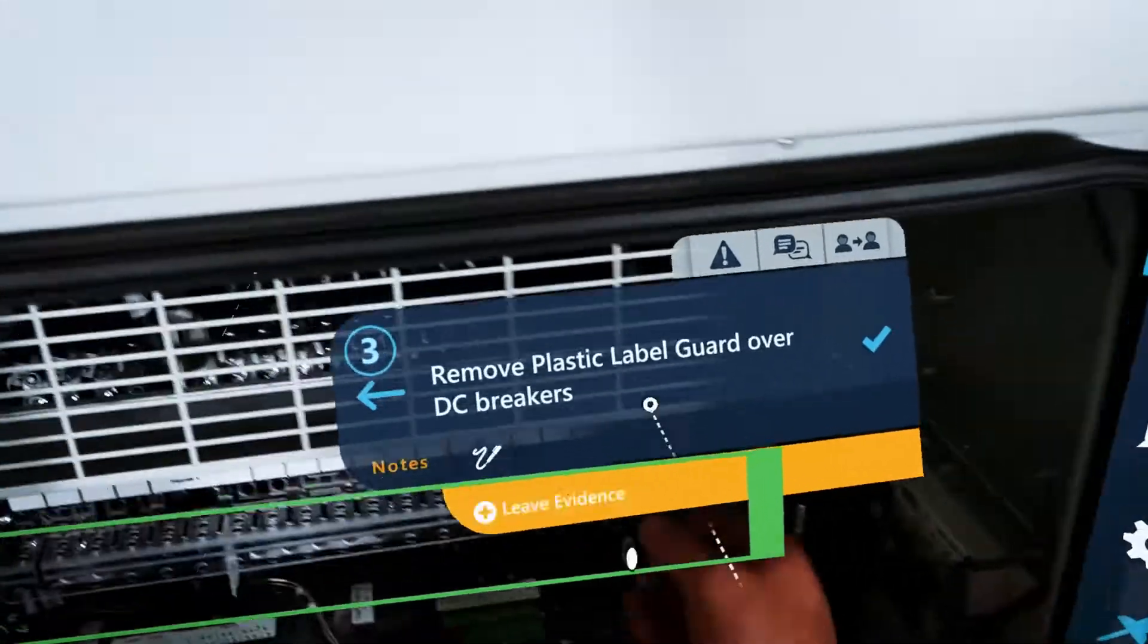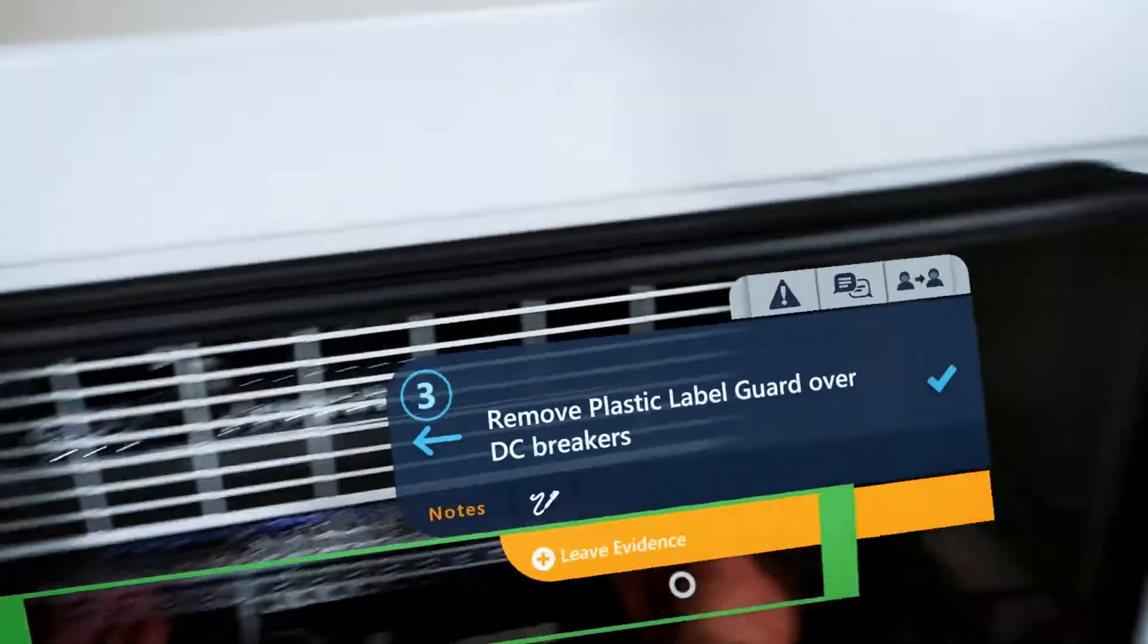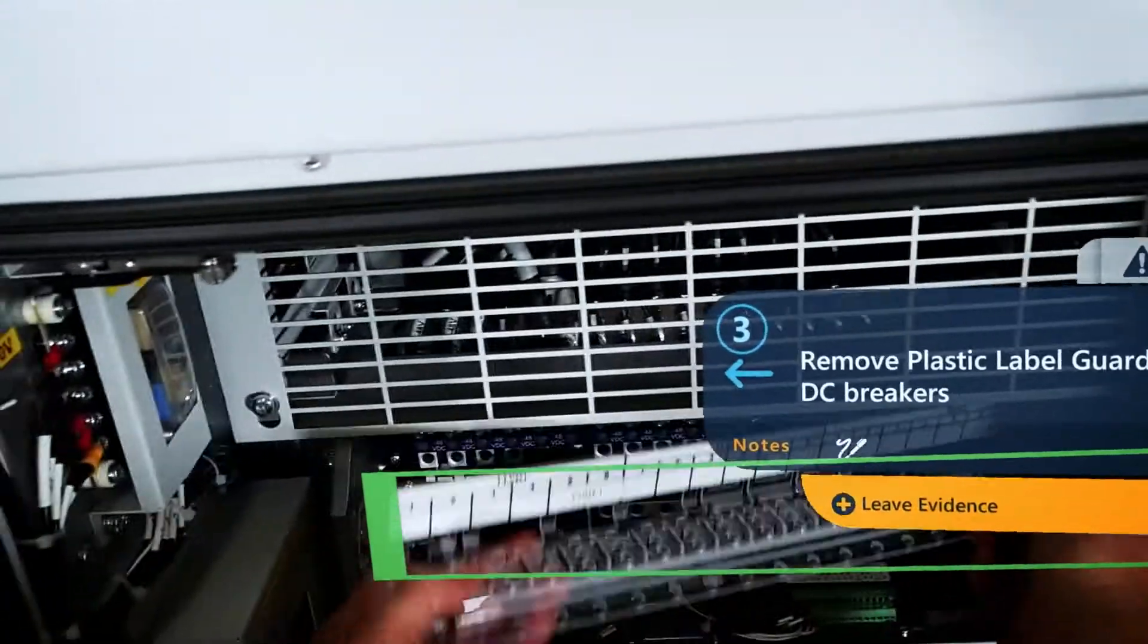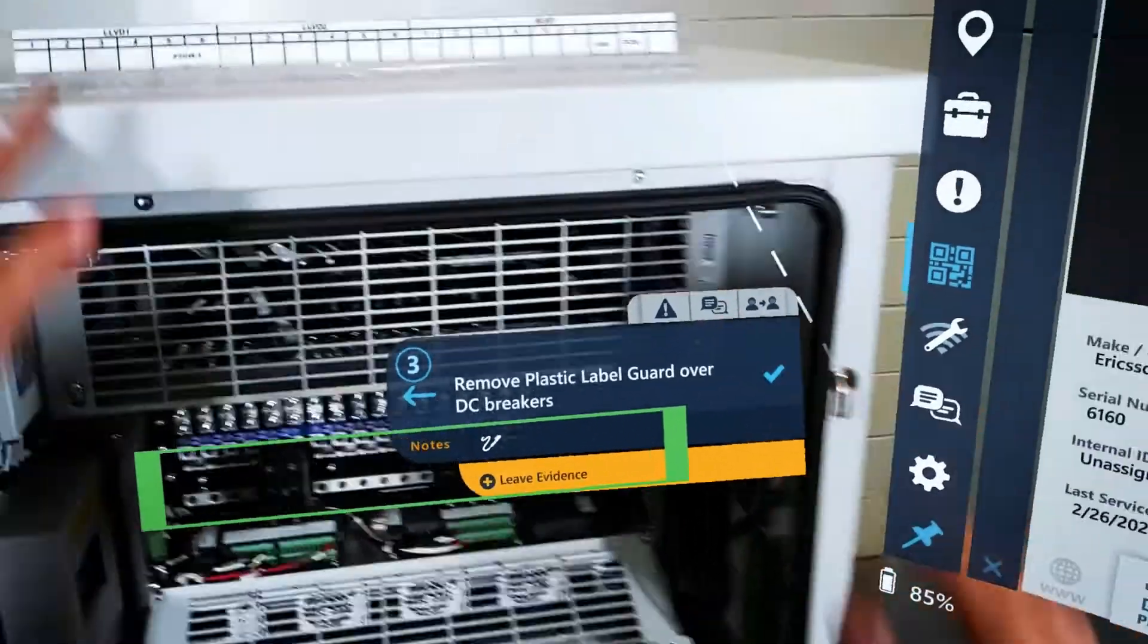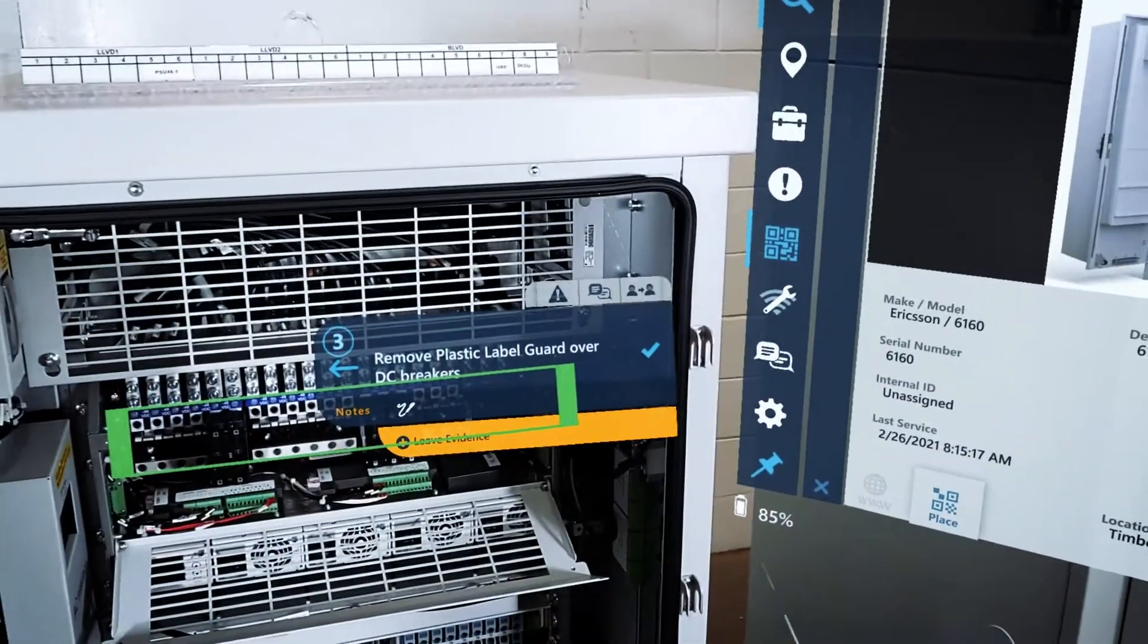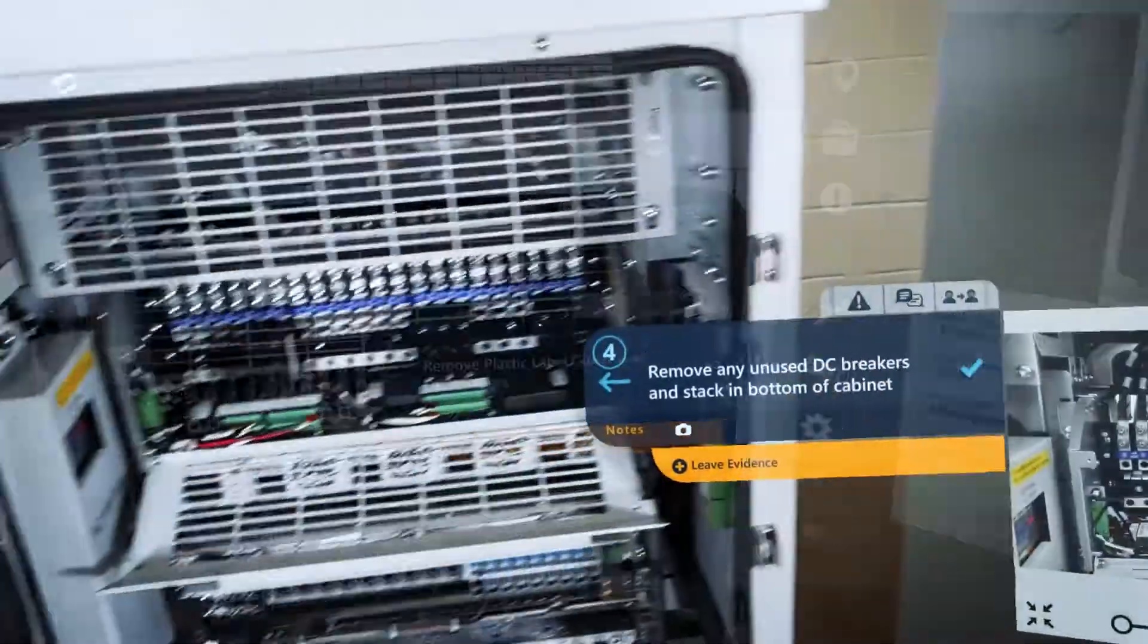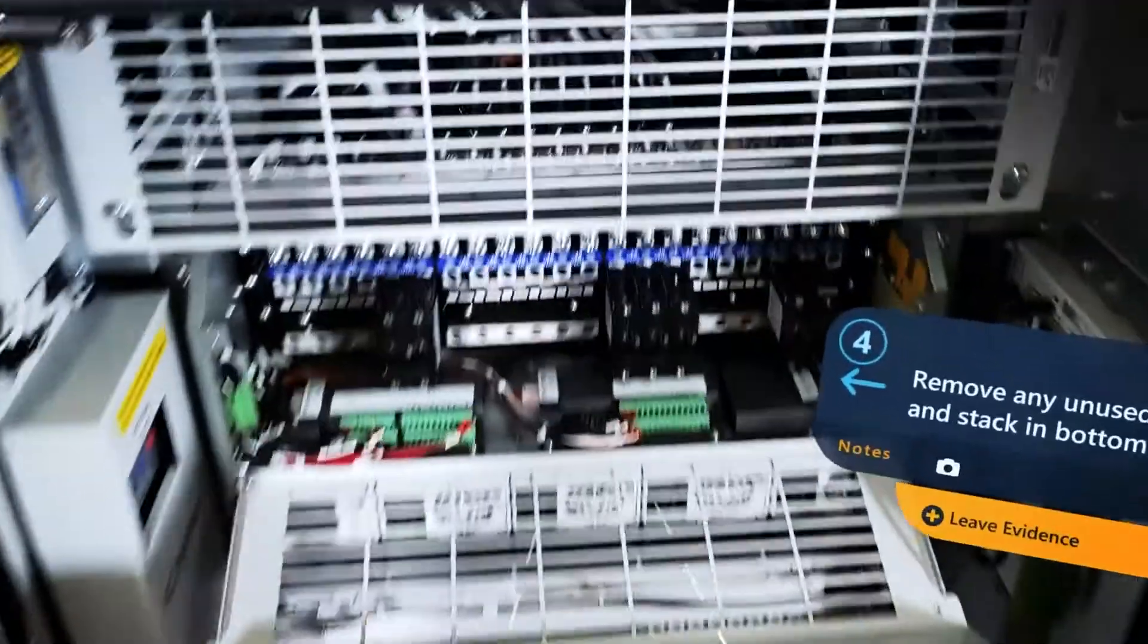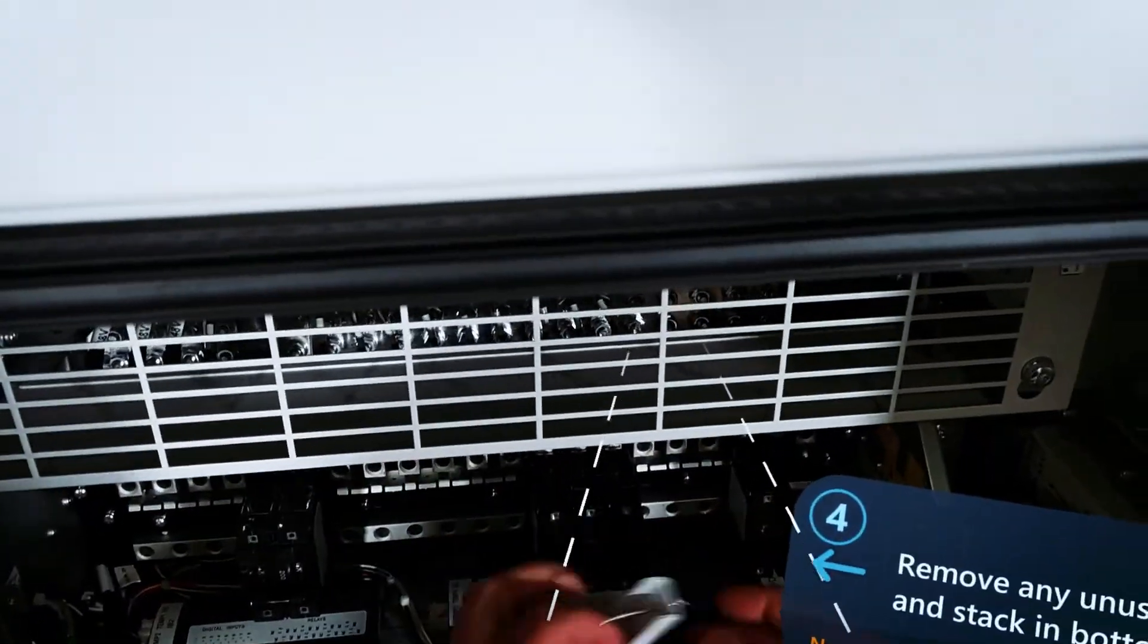3D markers overlaid on equipment direct the technician exactly where to focus. Step markers guide technicians through the entire procedure of a job template.